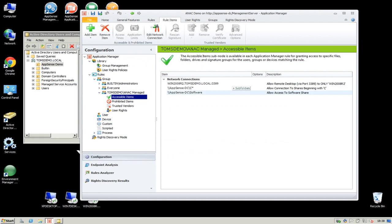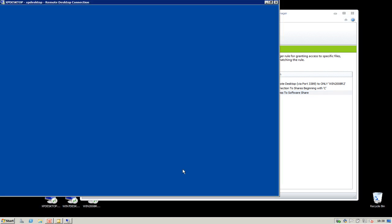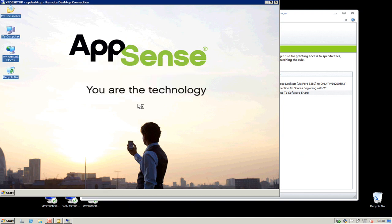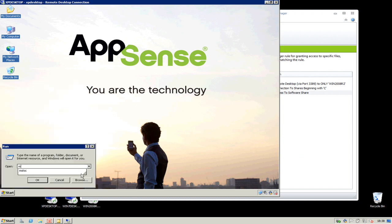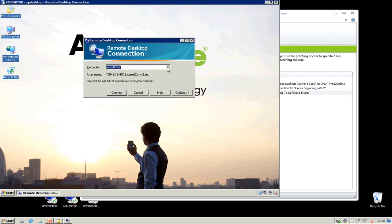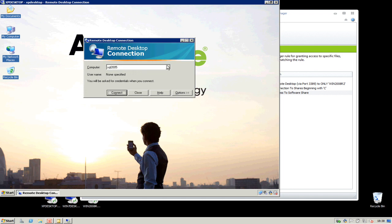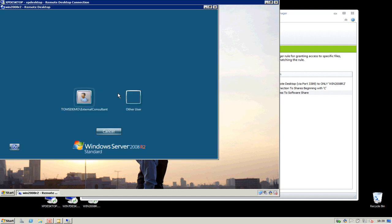If I now log on as my user, this policy is now going to apply because my user has been put into the ANAC security group. If I go and try to access Remote Desktop — whereas before my user was able to connect to the SQL server — we can now see that Application Manager is blocking access to that SQL server via the IP address. However, if my user tries to do a Remote Desktop connection to the server that we've allowed, WIN2008R2, we see that the Remote Desktop connection is successful.